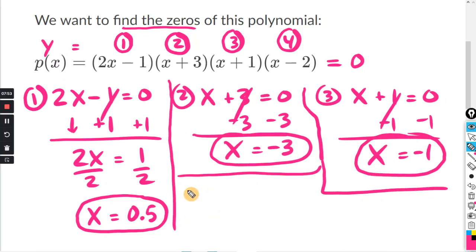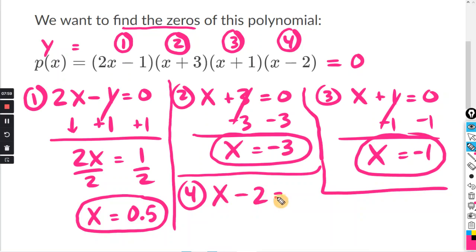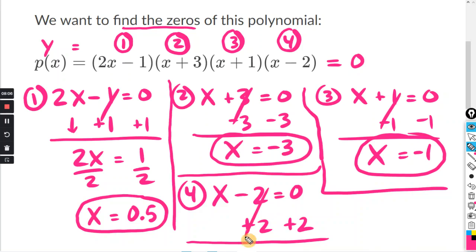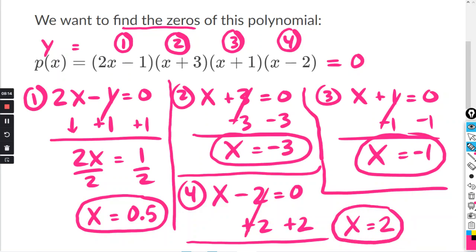And finally, part four: x minus two equals zero. Adding two to both sides, the twos cancel, and x equals zero plus two, which is just two. You don't have to write all this out — you can do some in your head. For example, if I plug in negative three, I get negative three plus three equals zero. Positive two: two minus two equals zero.